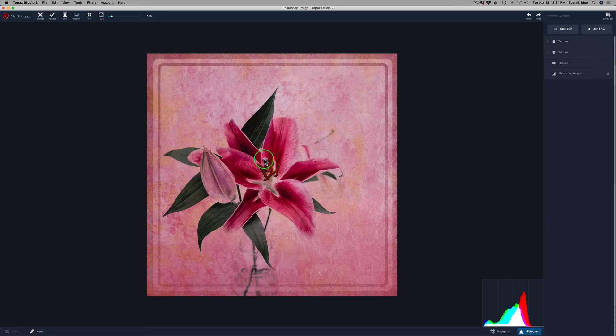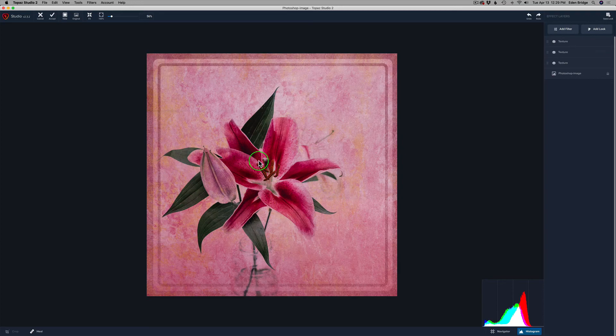The last thing I want to do is lighten up the flower with a basic adjustment — not the background, just the flower. Normally on textures I'm usually masking out textures on flowers and different parts of an image, pulling them back a little bit. But in this particular image I don't think it needs to be pulled back. I really like the effect over the entire flower, so I'm happy with it and I'm leaving it just the way it is.